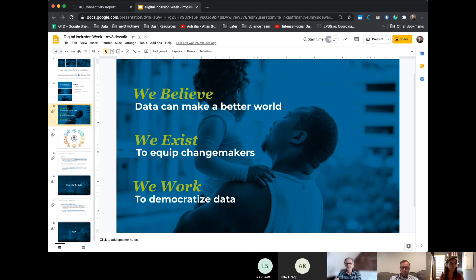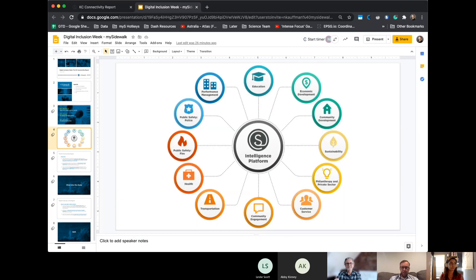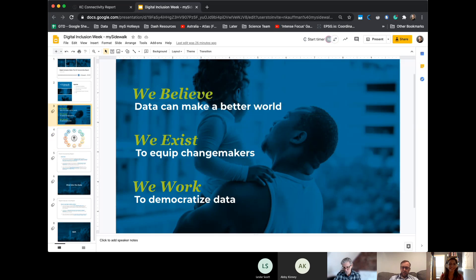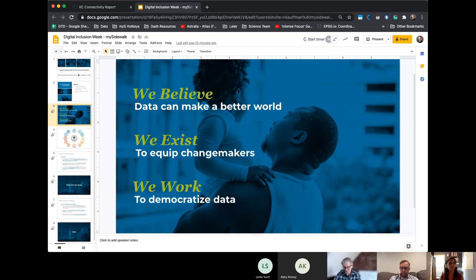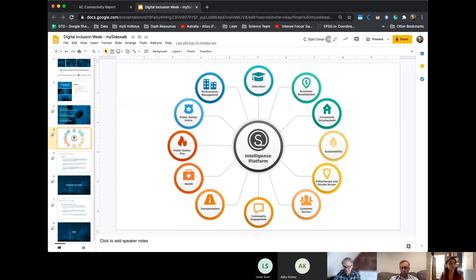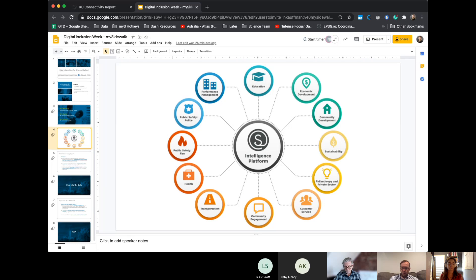We think that the work that we get to do every day is to equip change makers. So that's city manager office in KC. That's public health departments across the country. That's public safety and firefighters all across the country. And then the work that we get to do is democratize data. Over the last couple of years, we've helped build this, what we call a city intelligence platform. And so we've continued to just aggregate and update and make data easy to access for every community in the country.